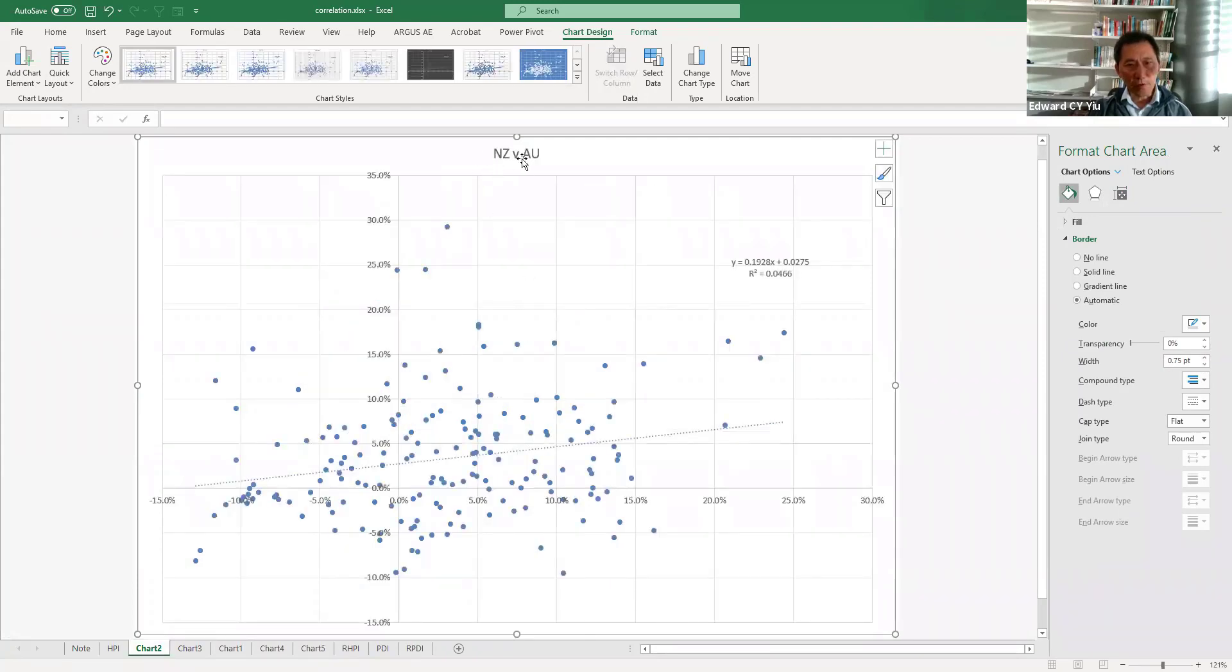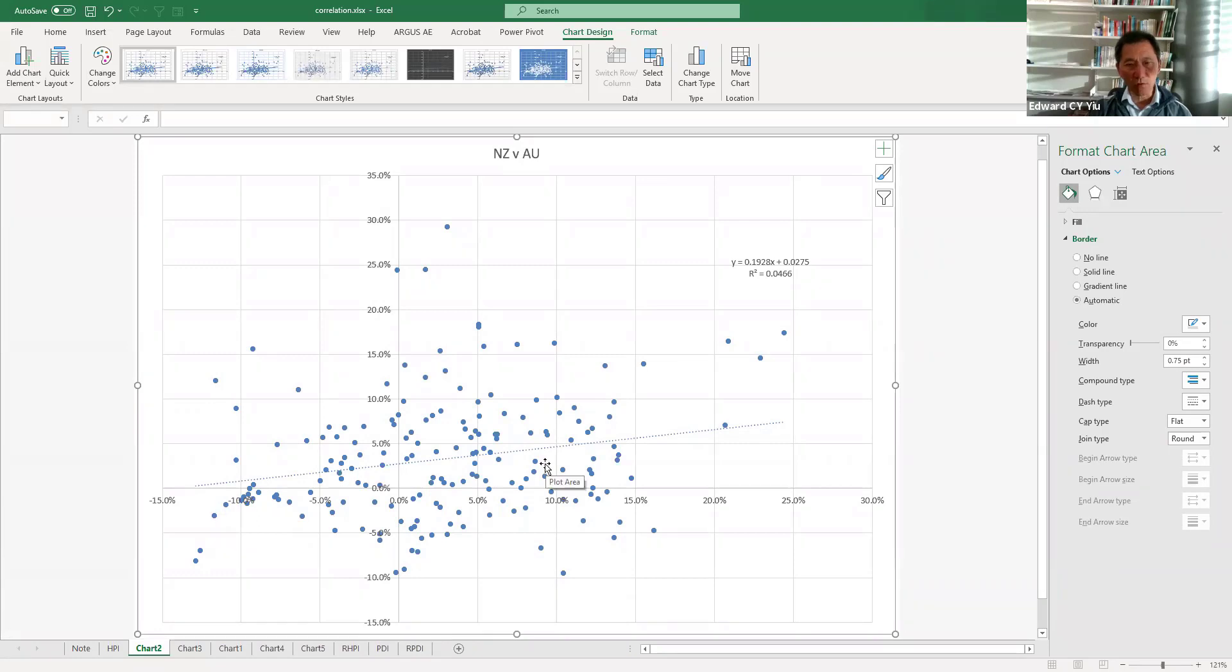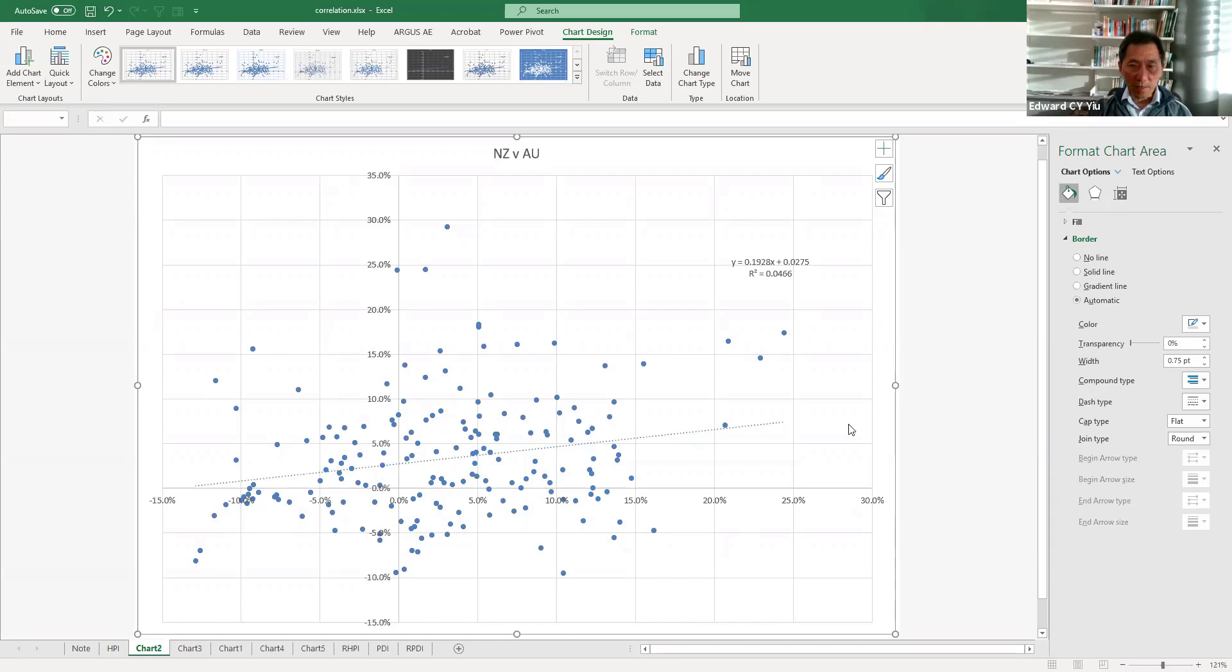Say for example, New Zealand and Australia, even though they are geographically located at the Oceanian area, but indeed, they are not strongly correlated.